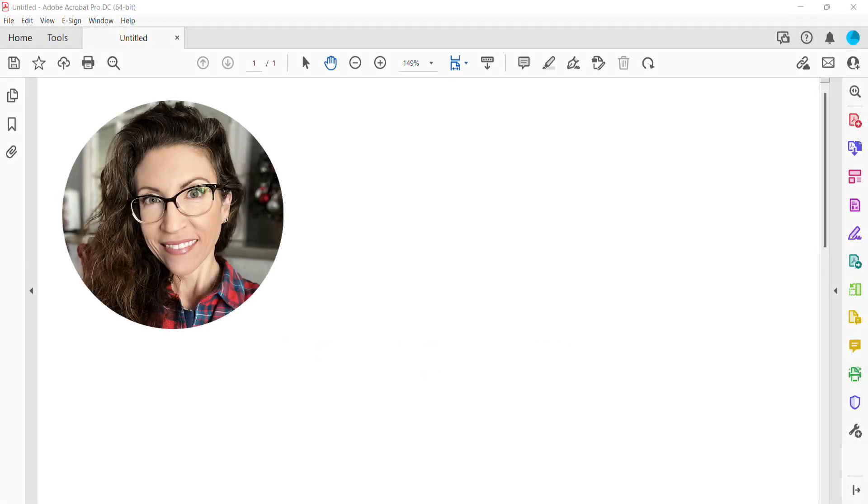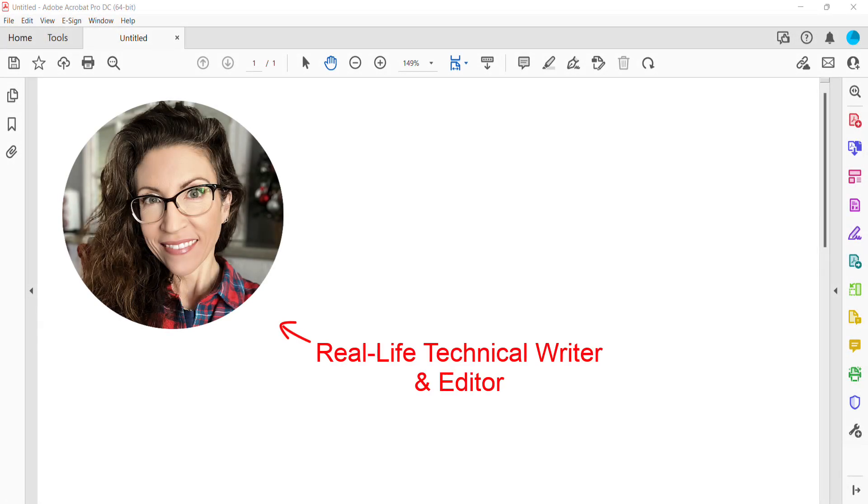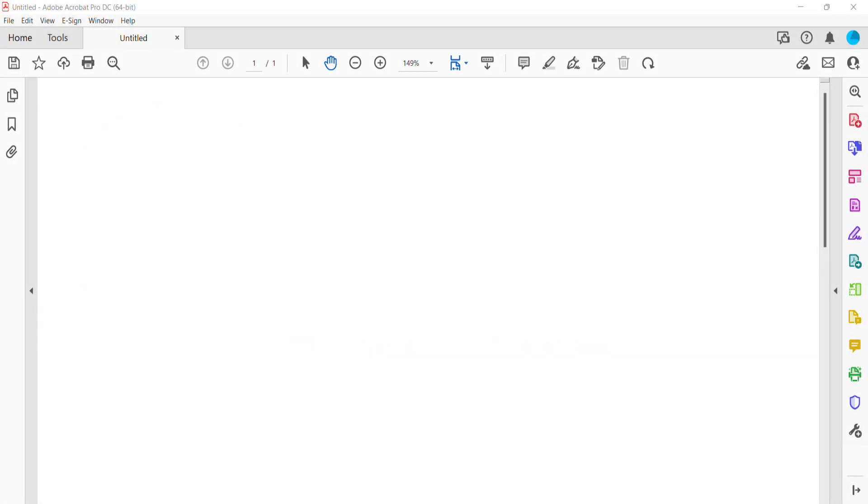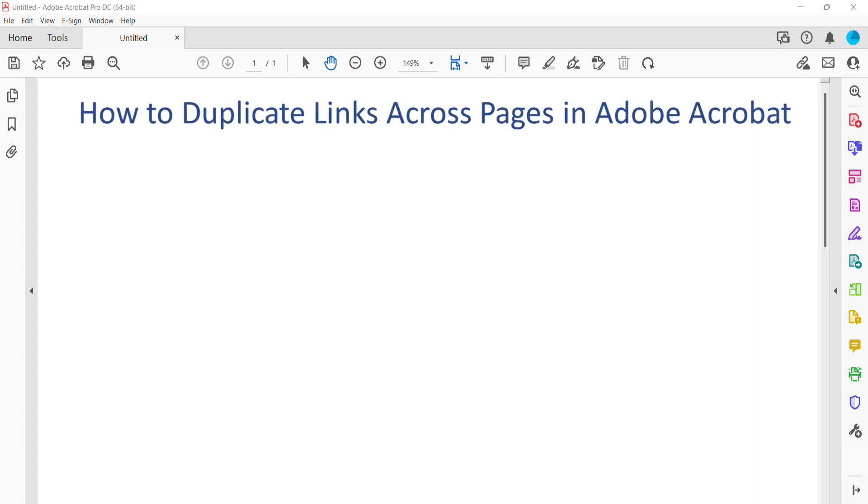Hello, my name is Erin. This tutorial shows how to duplicate links across pages in Adobe Acrobat.